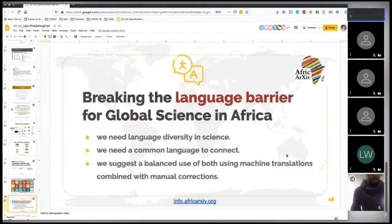We can dive into discussion about how you experience language barriers, how you overcome them, and how service providers like ourselves and others can help build bridges across regions and different languages.